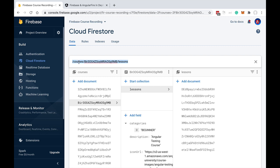We need to query it using the path that leads to it, which we can find here in the console. We add 'courses' to access the courses collection, then a particular course ID, and then we can access the lessons collection inside that course. This means that the lessons inside this lessons collection are the lessons for this particular course and no other. A collection can be nested inside another if there is a strong relationship between the entities.